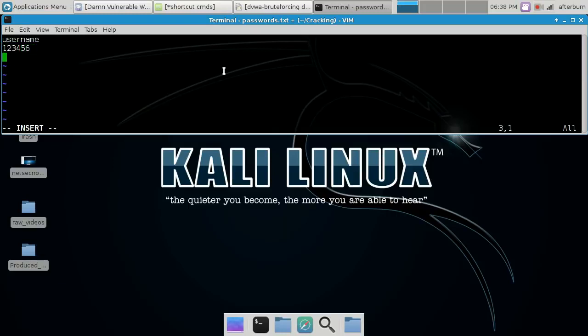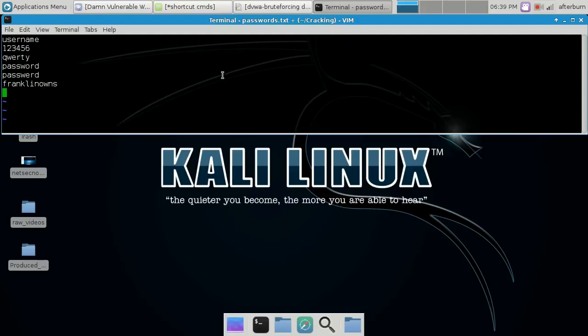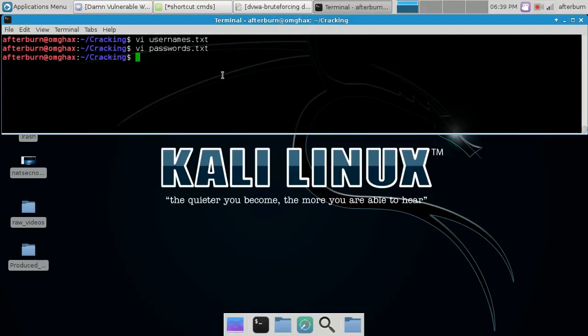Some of these passwords were surprisingly used by Ashley Madison — go ahead and check out our website learnnetsec.blogspot.com and check out the latest posting to see them. That should be enough — just a couple here for speed purposes for the video. You can see I now have both my files there.